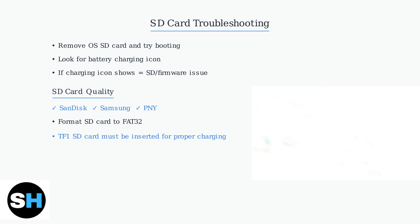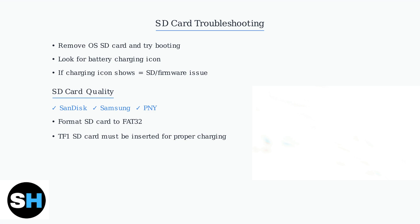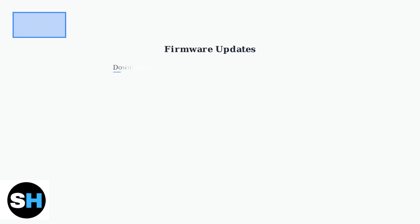These basic troubleshooting steps resolve most power on issues with the RG353V. If your device still won't turn on after trying these steps, you may need to explore more advanced solutions. When basic troubleshooting fails, advanced solutions focus on firmware, battery, and system-level issues.